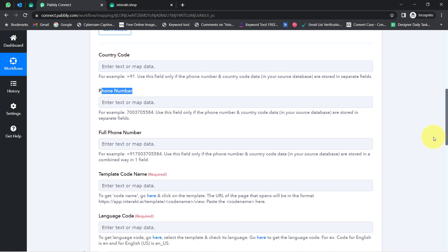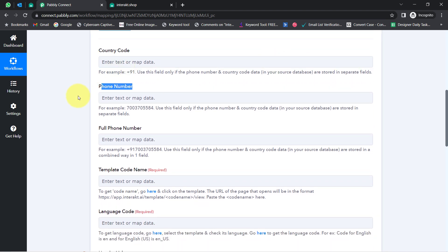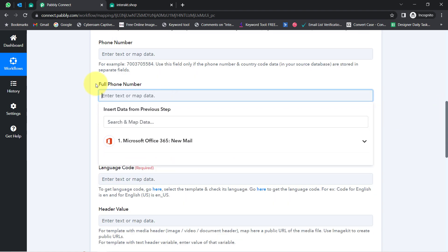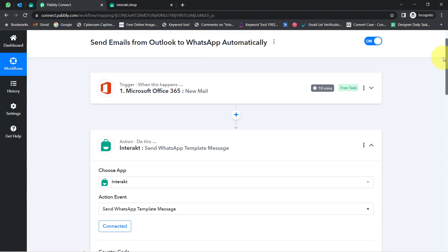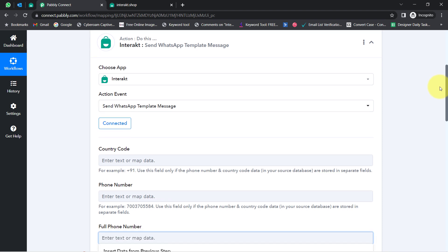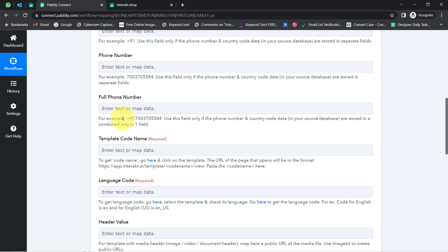We are not taking the data from our previous step here — we are going to add it manually. It is completely up to us which field we use to provide the number. I will be providing my genuine WhatsApp number so that every time I receive an email on my Outlook account, it will be received on my WhatsApp number as well. Make sure that you provide the number in the specified format.